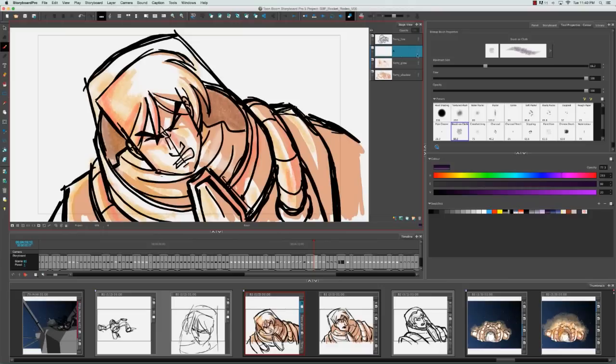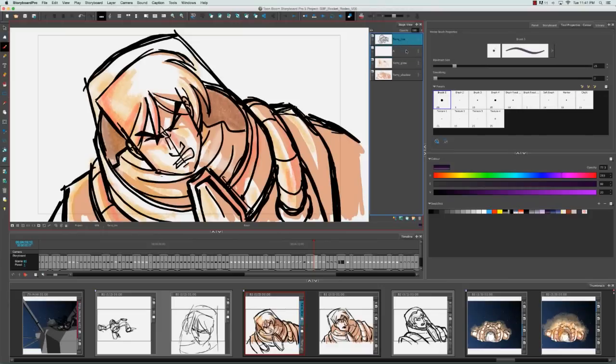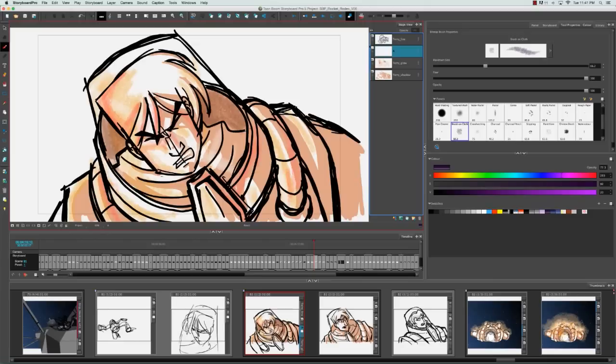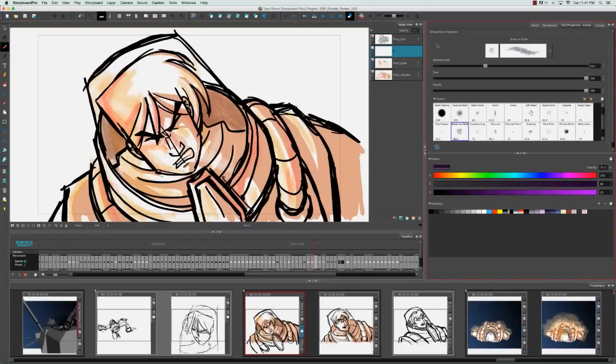Depending on whether you're on a bitmap layer or a vector layer, the tool properties will change even if you have the same tool selected. In this case, we have the brush tool selected. You know you've created a bitmap layer because it has this blue bar on the side. Let me click off the layer stack for a moment so that's more clear. It has a blue bar here whereas a vector layer has a gray bar.